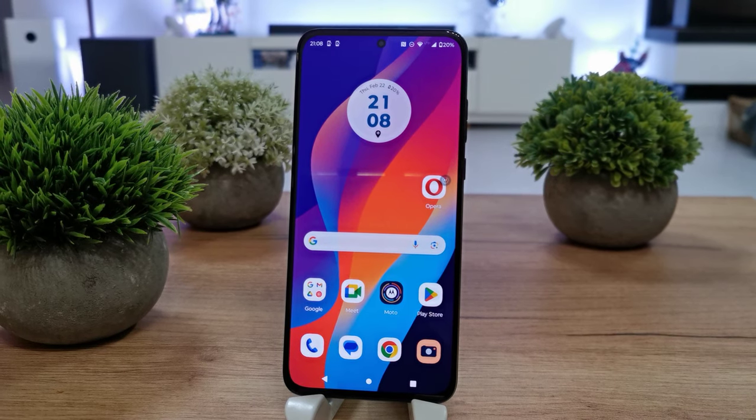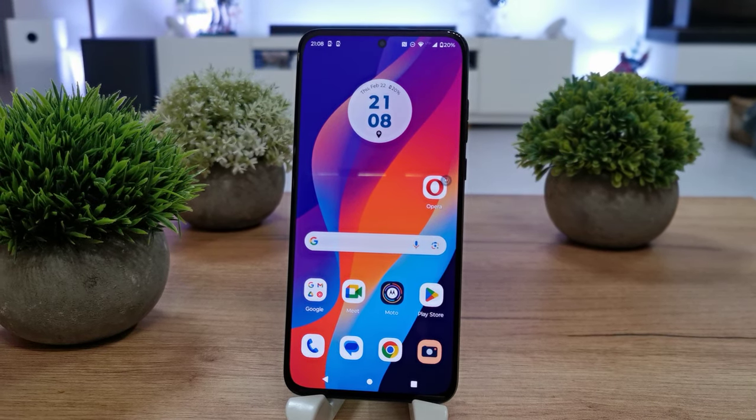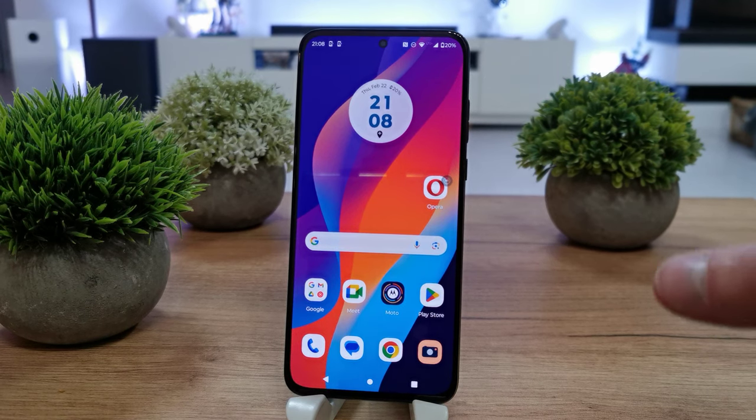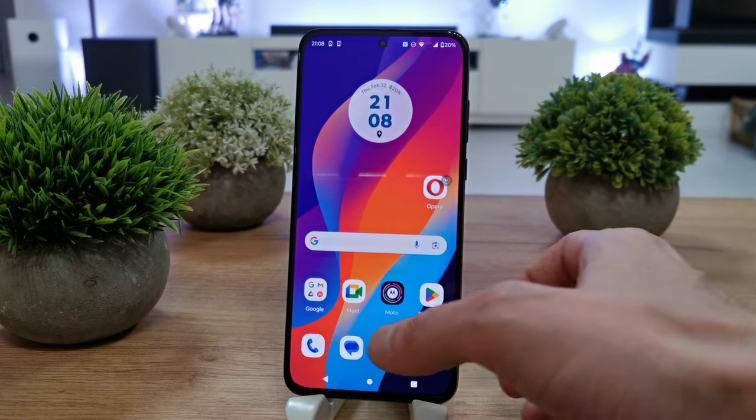Hi, welcome back on the do-it-yourself channel. Today I'm going to show you how to enter the developer settings in the Motorola Edge 30 Neo.